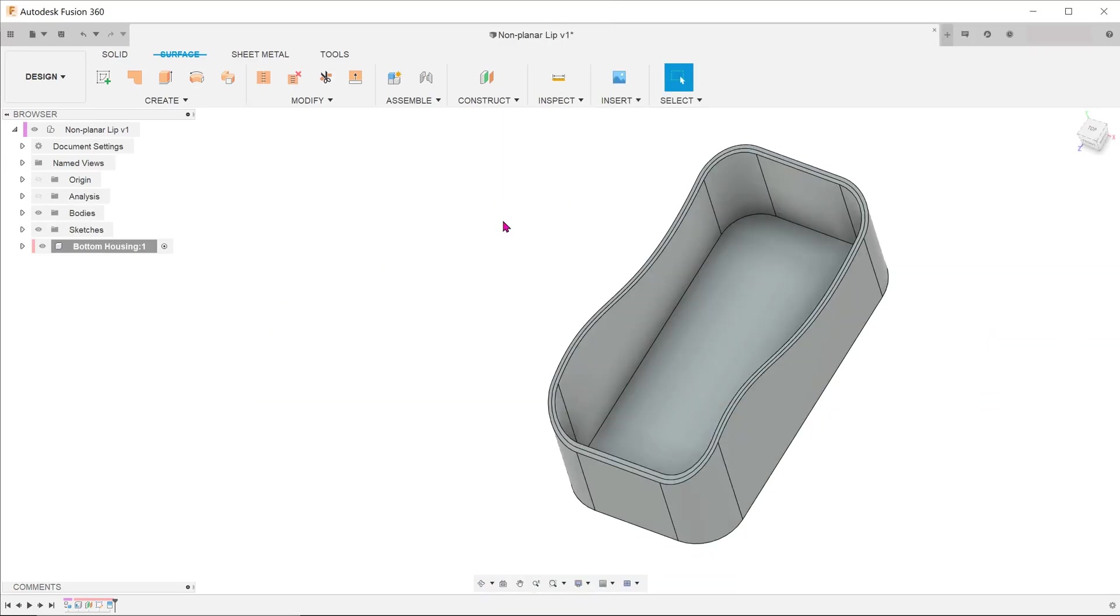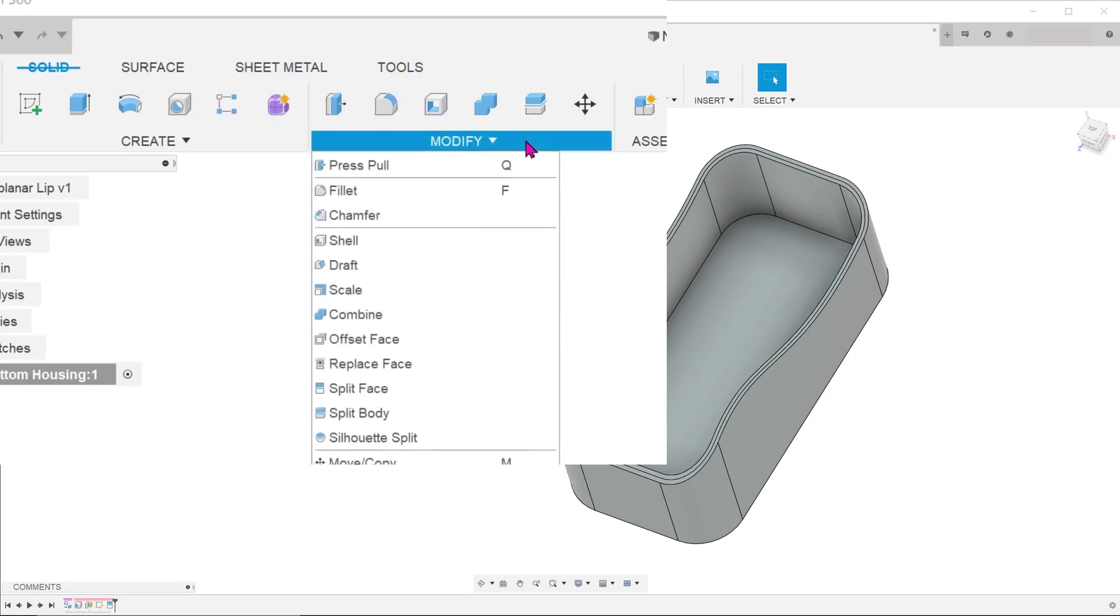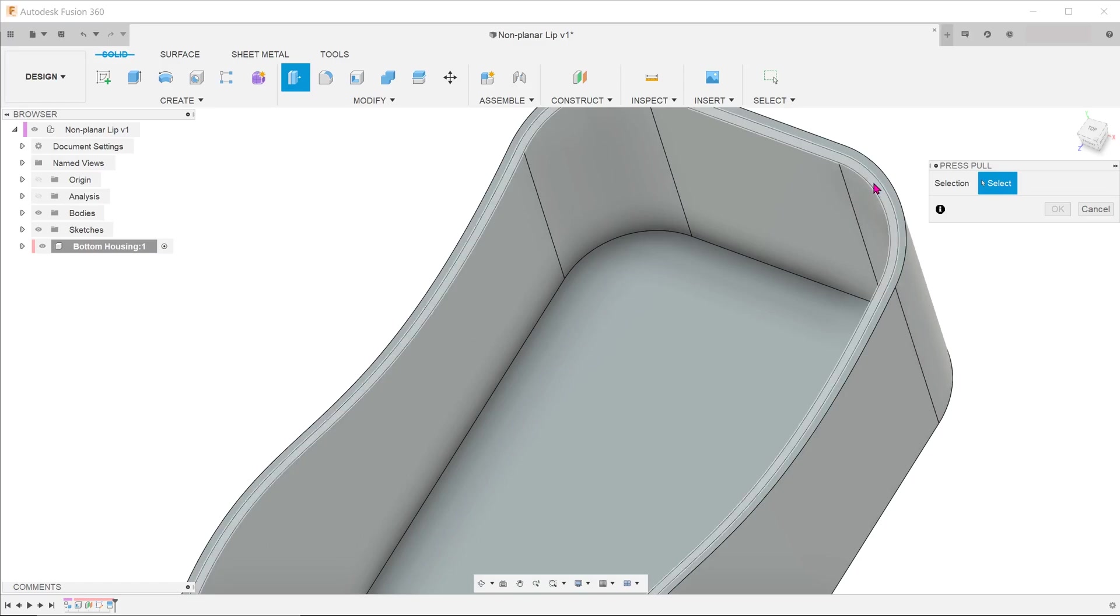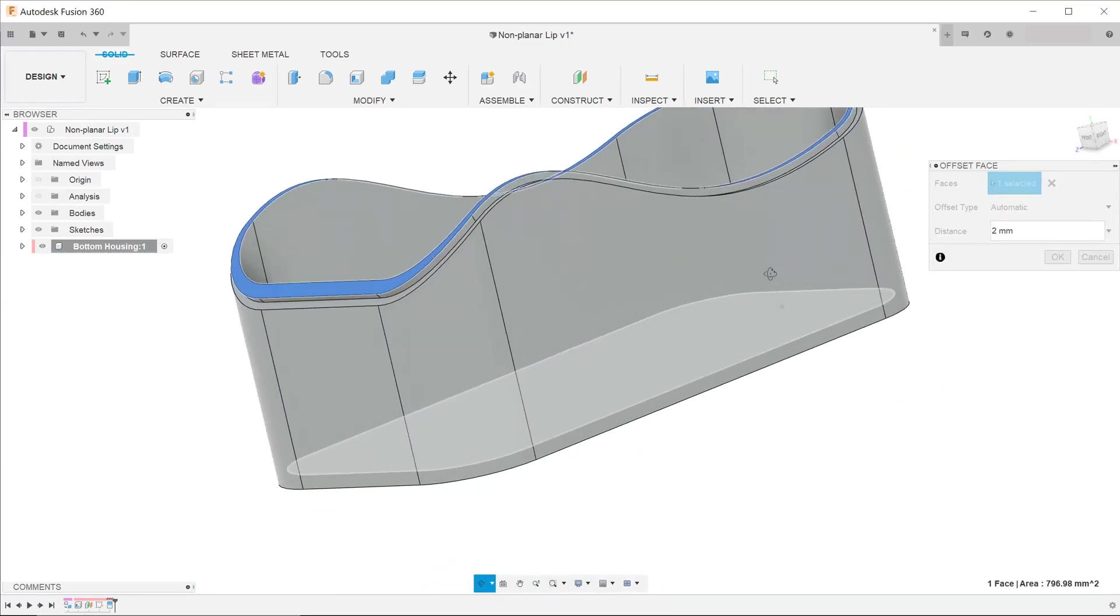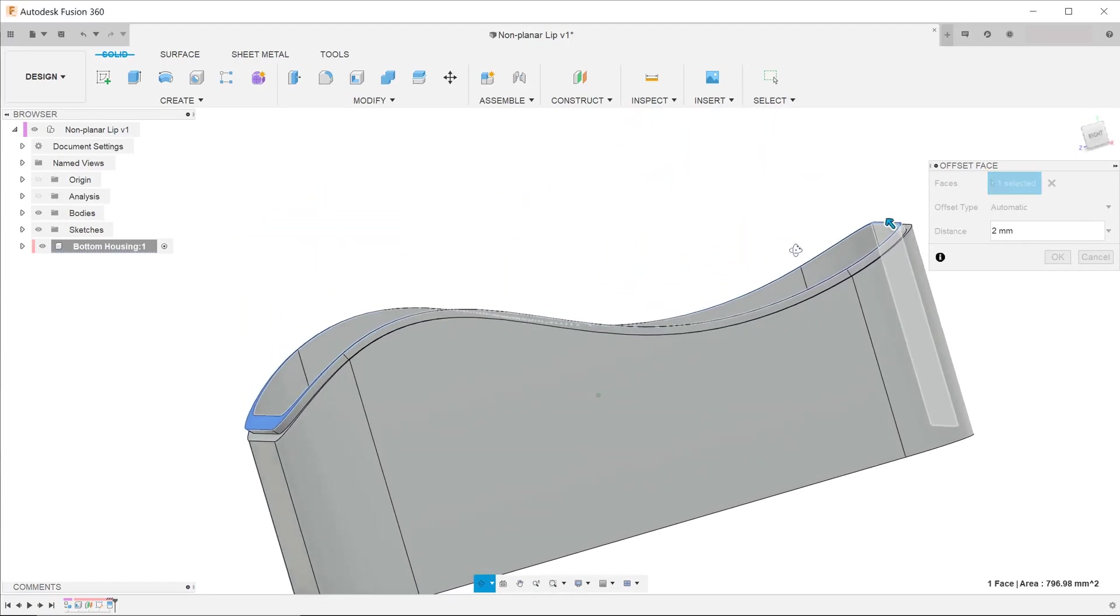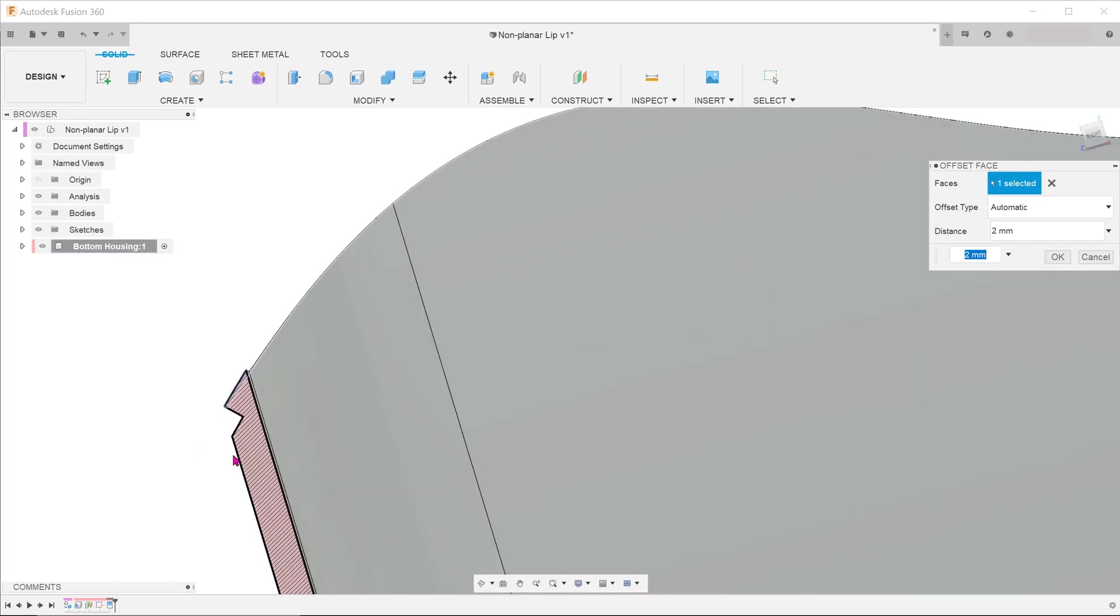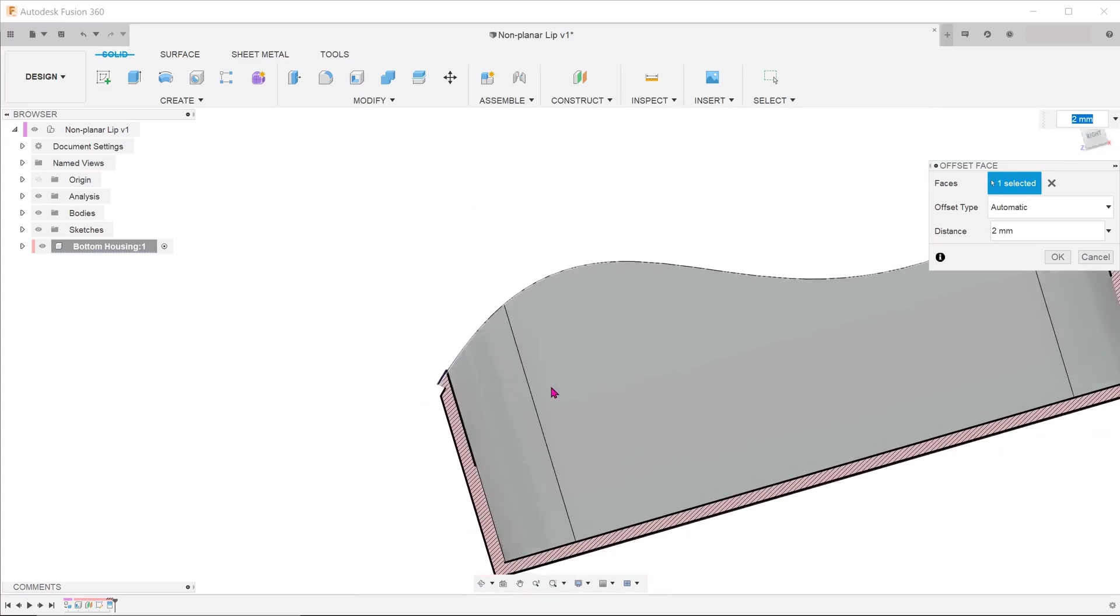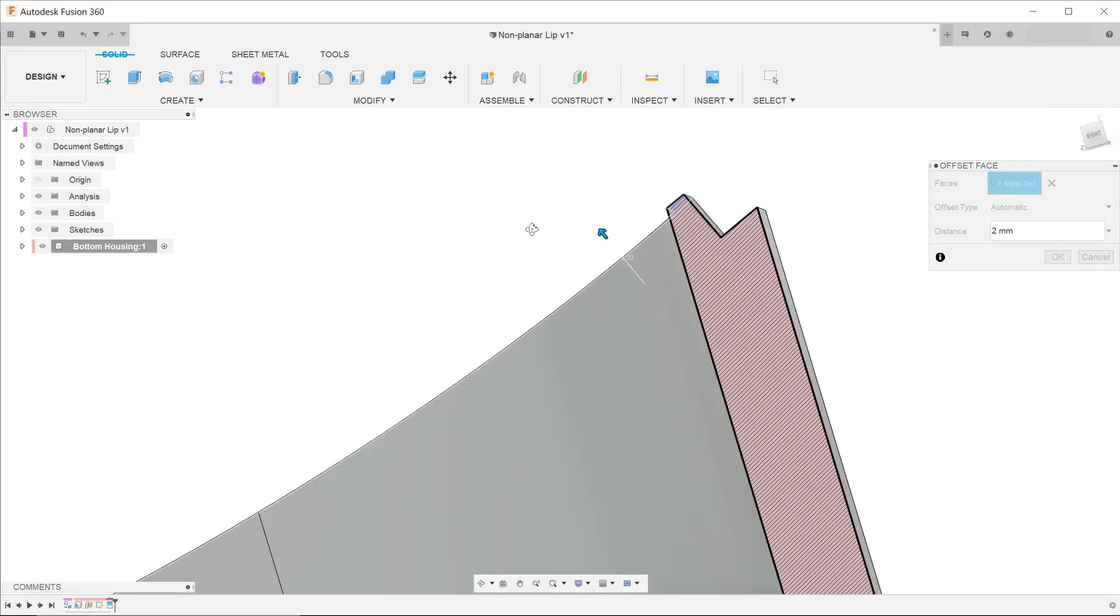Let's try the press pull feature. Activate the solid tab. Go to modify, press pull. So it does allow me to select the face and even extrude. But there is a problem. The extrusion is happening in a direction that is normal to the existing face. This is clearly not going to work for us.